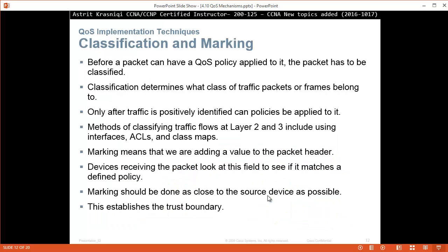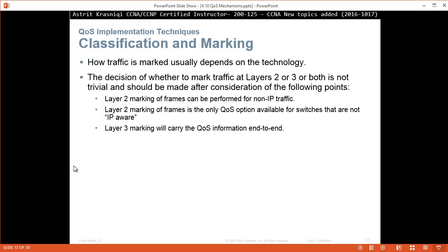Before a packet can have a QoS policy applied to it, the packet has to be classified. Classification determines what class of traffic a packet or frame belongs to — only after traffic is positively identified can policies be applied. Methods of classifying traffic flows at layer 2 and layer 3 include using interfaces, ACLs, or class maps. Marking means adding a value to the packet header — devices receiving the packet look at this field to see if it matches the defined policy. Marking should be done as close to the source device as possible, which establishes the trust boundary. The decision of whether to mark at layer 2 or layer 3 or both depends on the technology: layer 2 marking can be performed for non-IP traffic, is the only QoS option for switches that are not IP-aware, while layer 3 marking carries QoS information end to end.